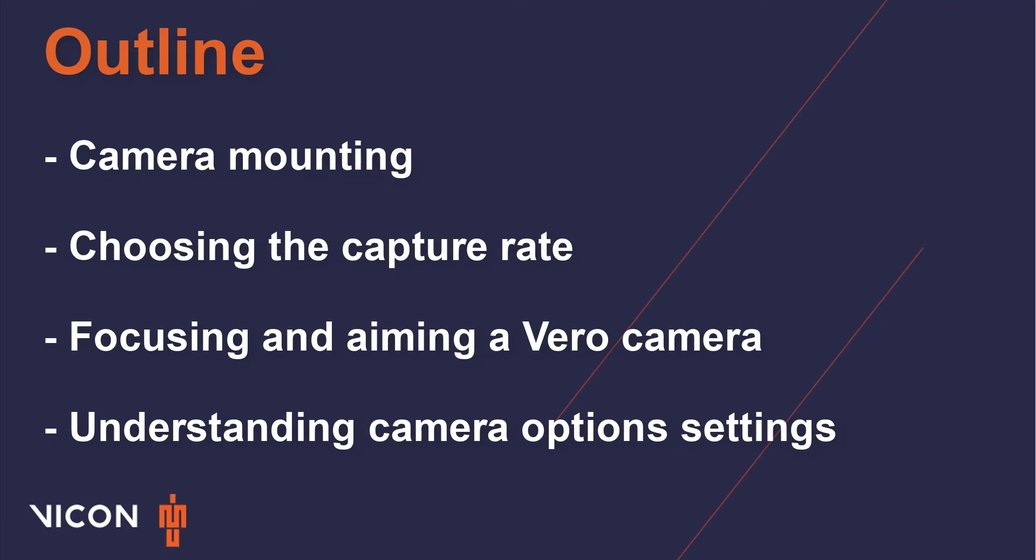The topics of this video include first how to mount your cameras. Next we will discuss how capture rates can influence your camera setup. We'll then look at how to optimize and aim a Vero camera while providing helpful considerations that will help during this process.